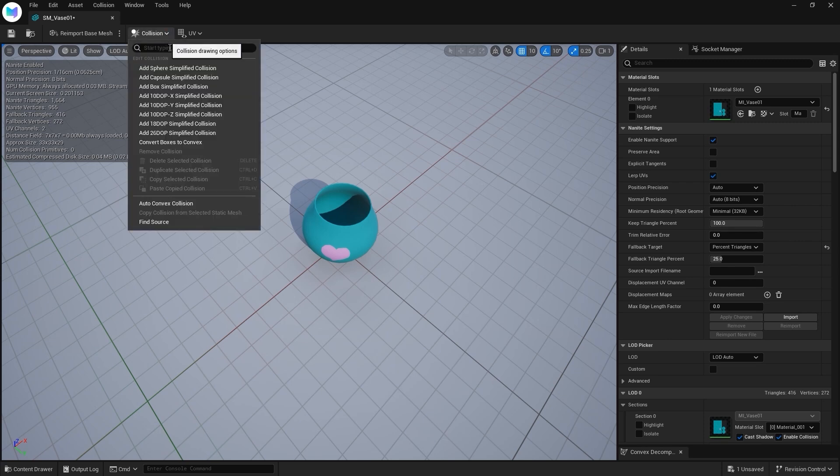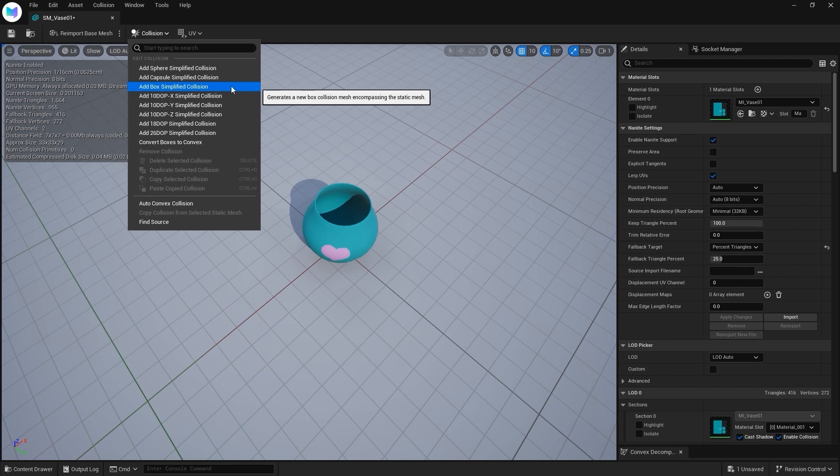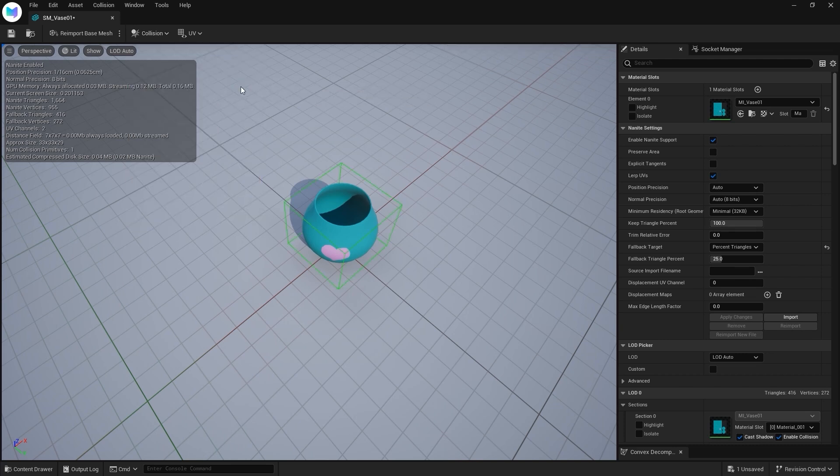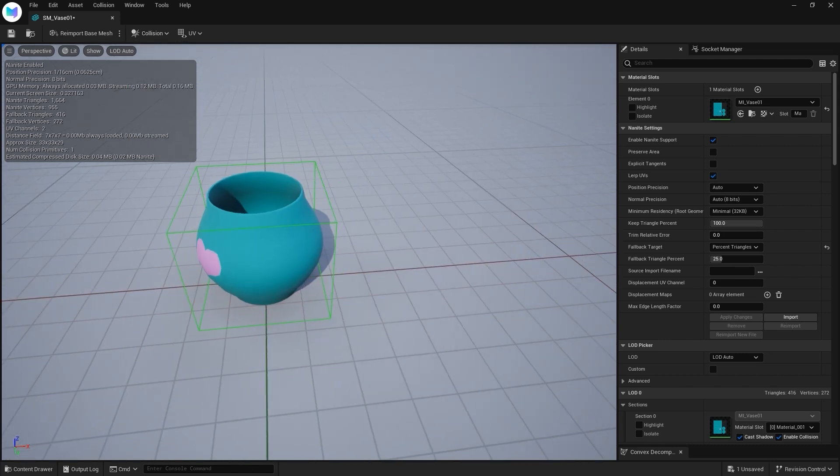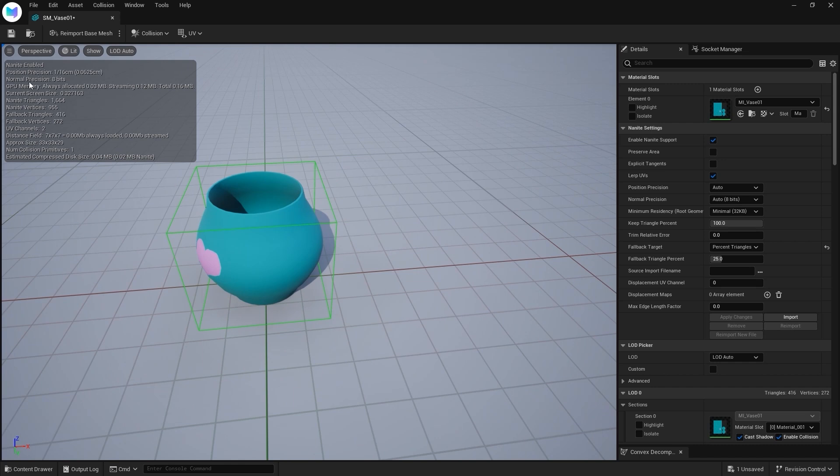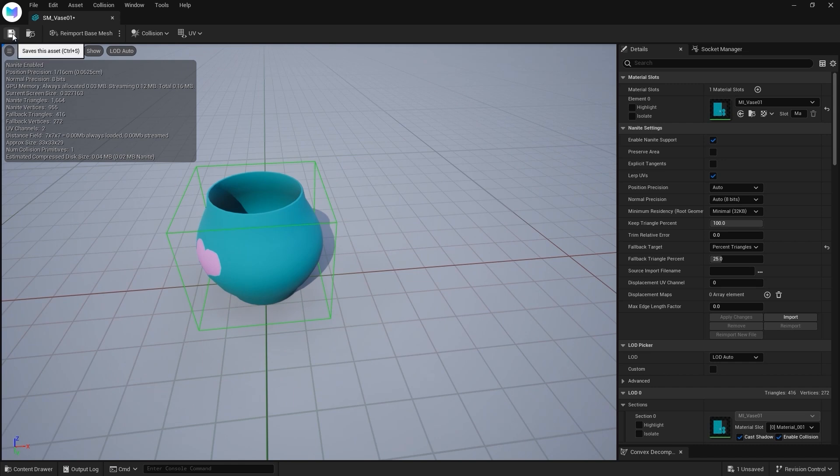Go to Collision, Add Box Simplified Collision. Collision detects physical interaction between objects. Click Save.